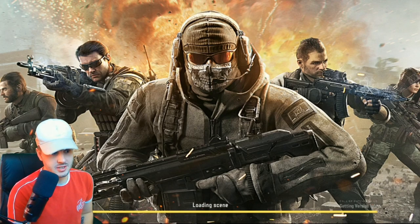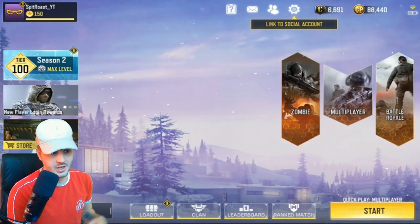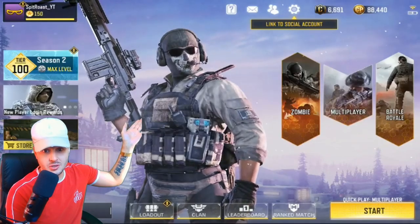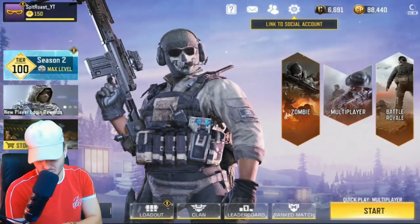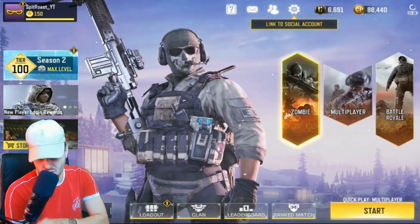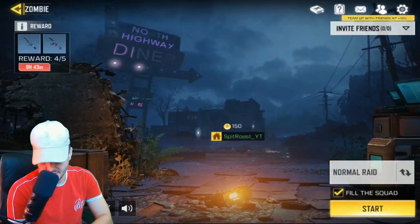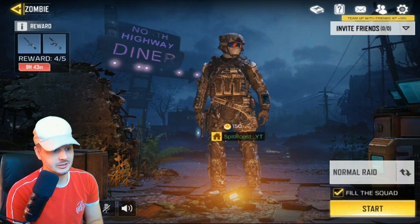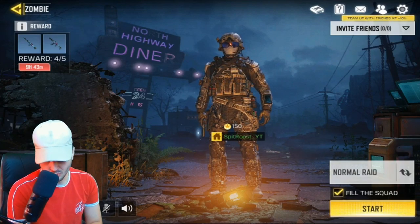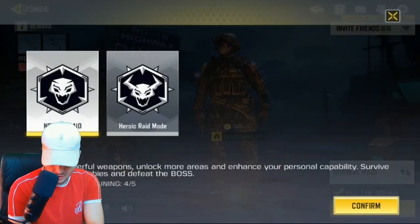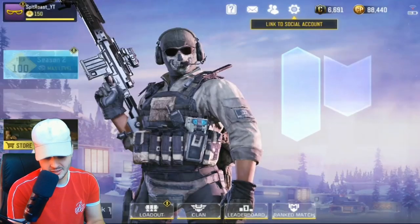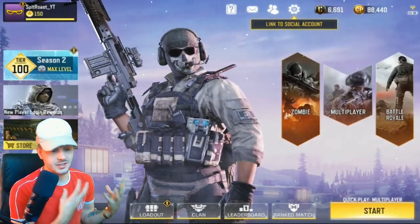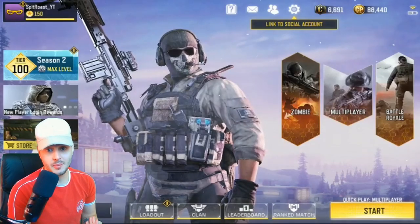Here is the test server — I've already spent some of my 100,000 COD points that they give you for free. You can go straight into Zombies, and I'm already level 150 in it because I've been grinding. You've got normal Raid, you've got the Heroic Raid as well — it is really fun to play. That is basically a quick demo on how to download Call of Duty Mobile Zombies.